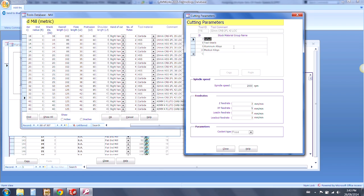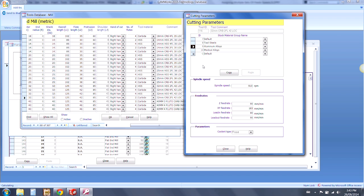Within this option, we now have stock material groups with associated Feeds and Speeds. You'll see as I click on the different groups, you'll have different Feeds and Speeds.